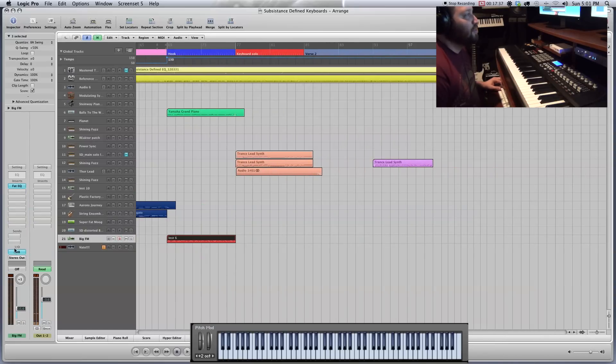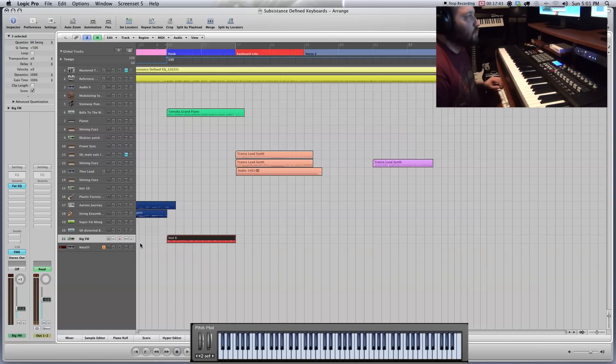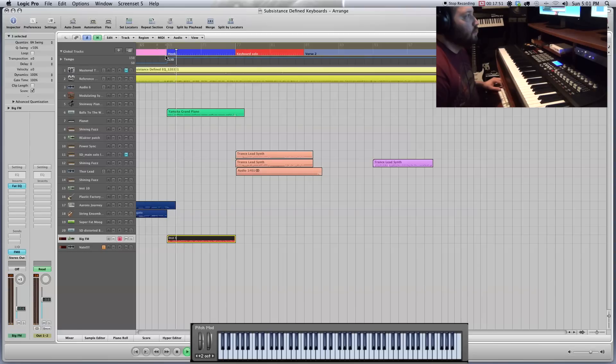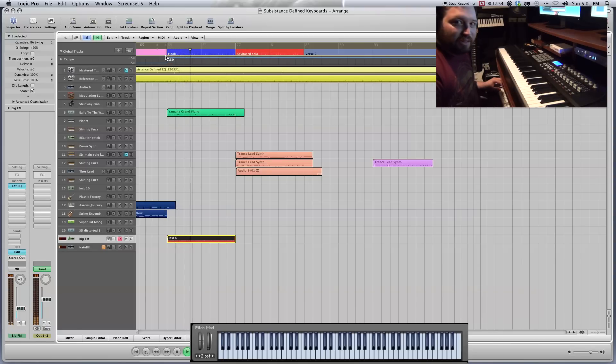Let's see this. Big FM. So I used FM synthesis. I'm a big fan. It's very tinny but has some good textures to it. Let me just see what this was. Oh it was just reinforcing the guitar parts.